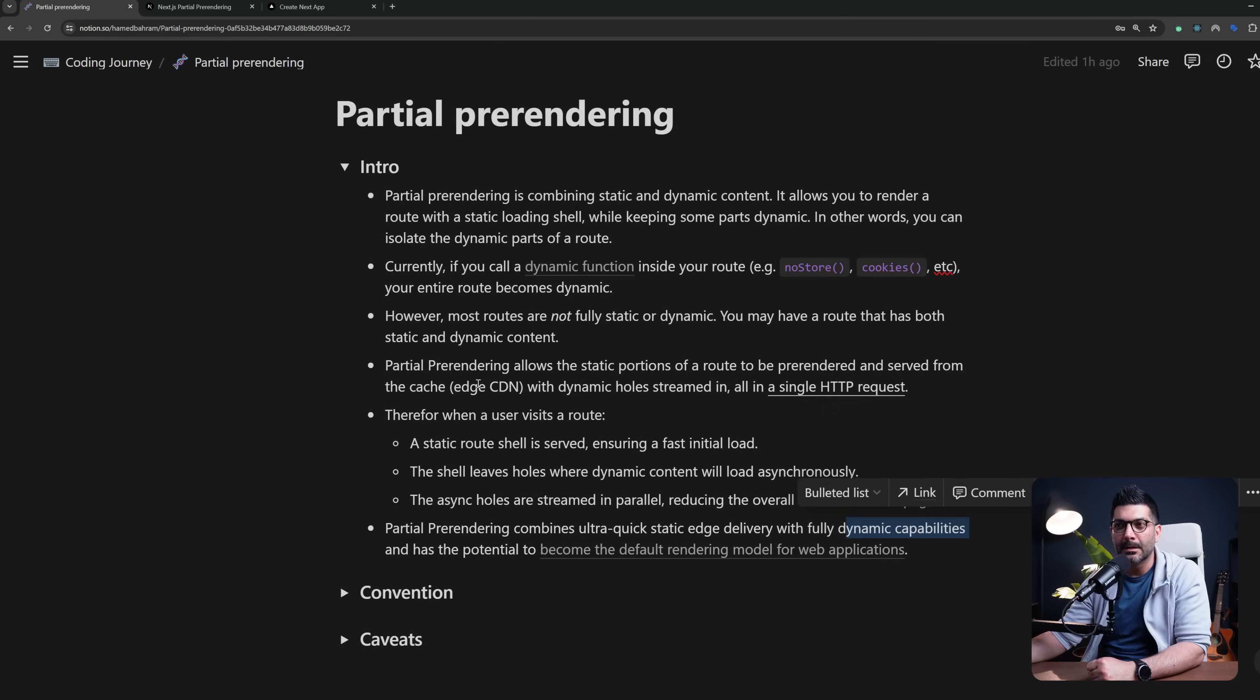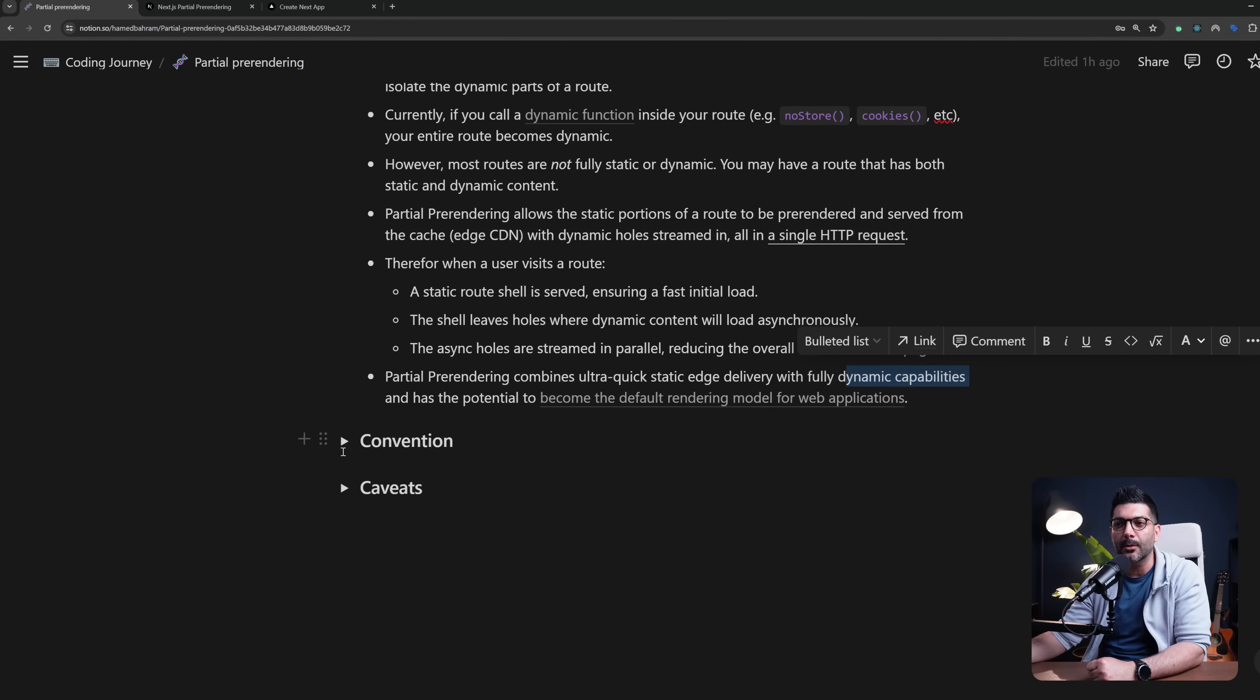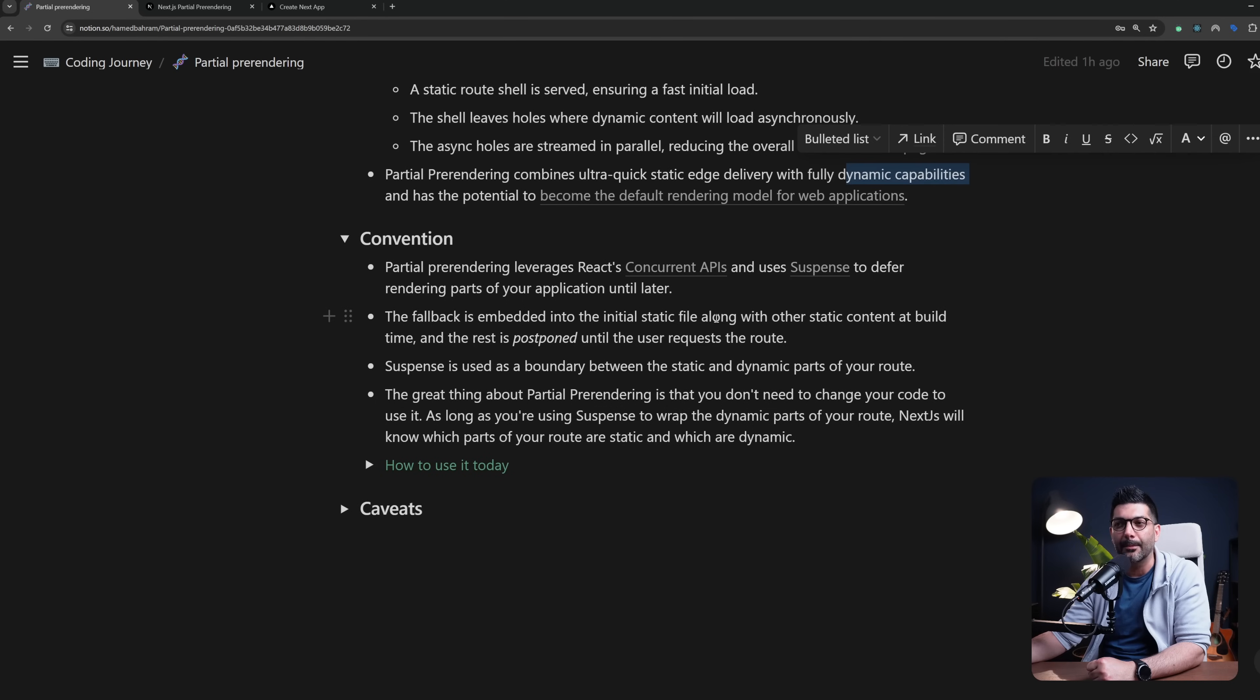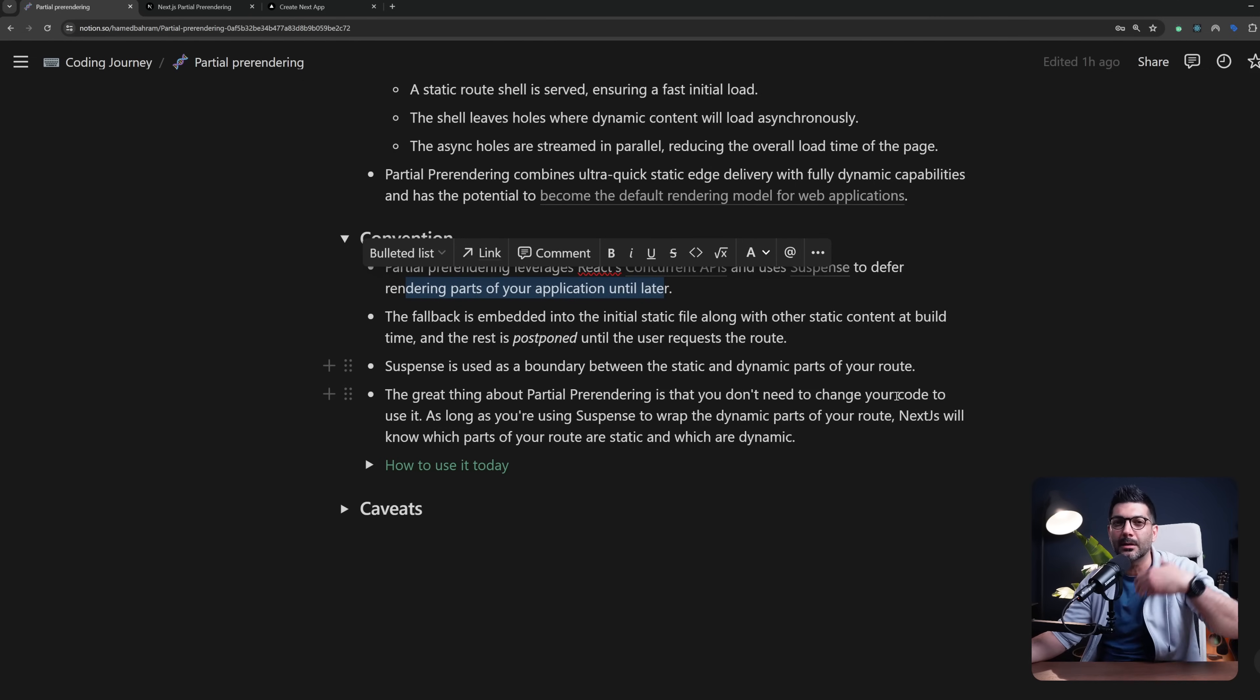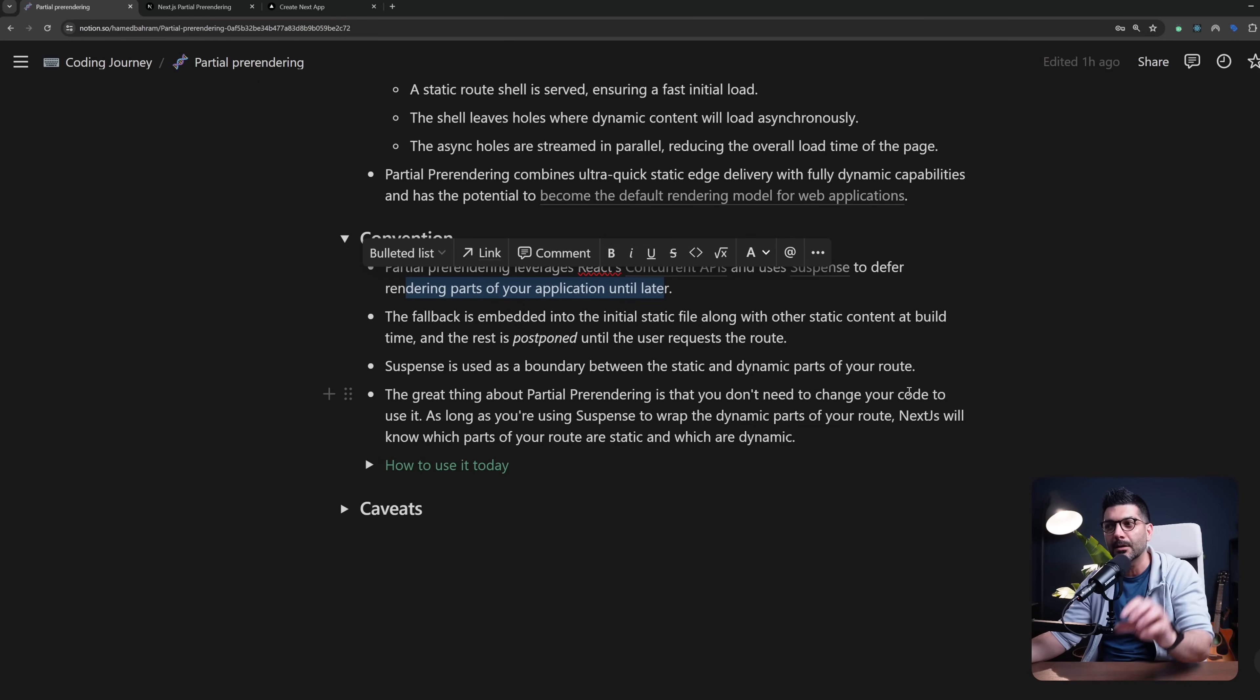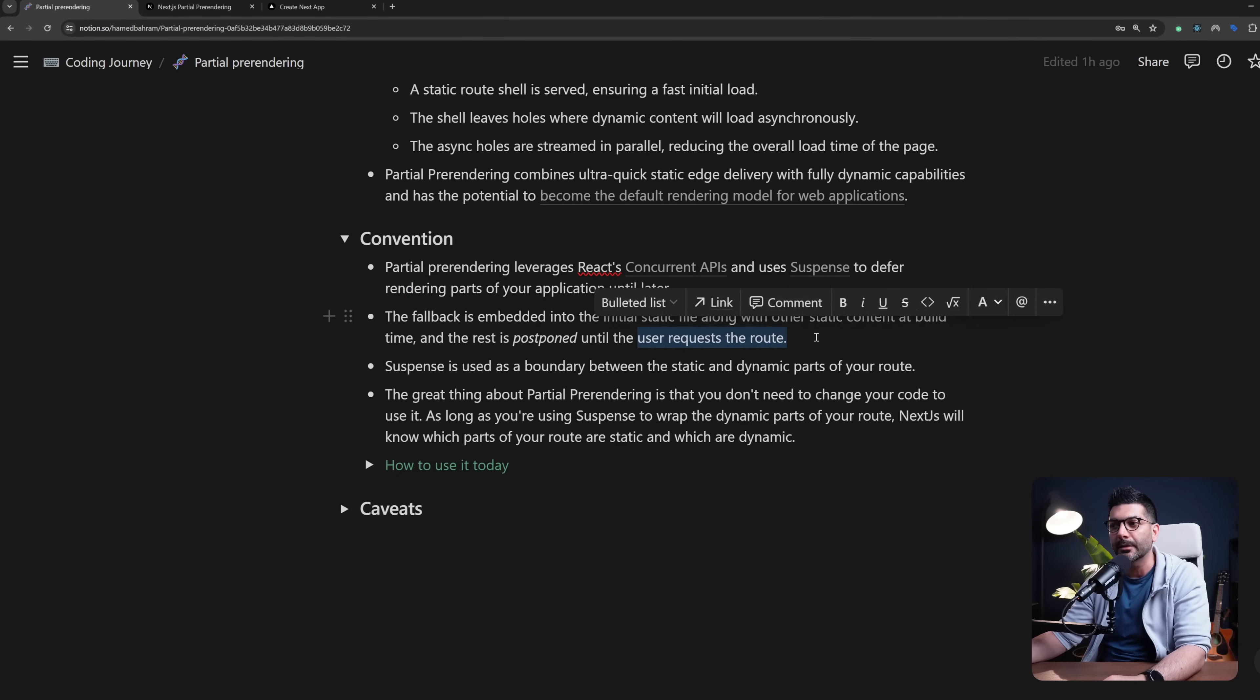Now how would you go about using partial pre-rendering in your app? Behind the scenes partial pre-rendering is leveraging concurrent APIs in React and uses Suspense to defer rendering parts of your application until later. The fallback is embedded into the initial static file along with other static content at build time and the rest is postponed until the user requests the route.